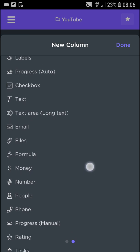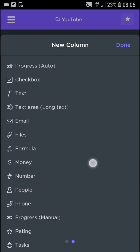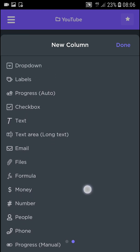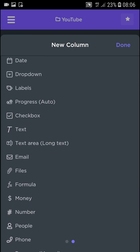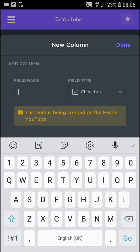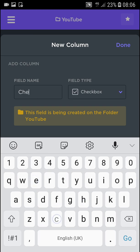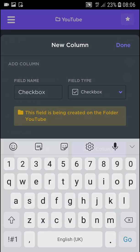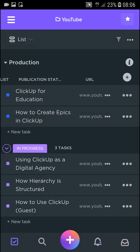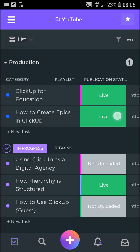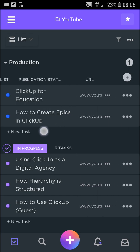You can add progress manual, text area, checkbox. And field name is going to be checkbox. Right. Done. And voila, here we got it.